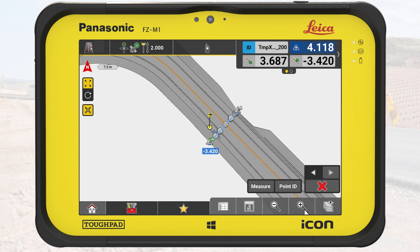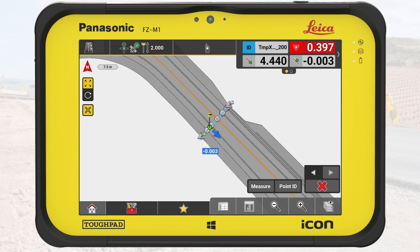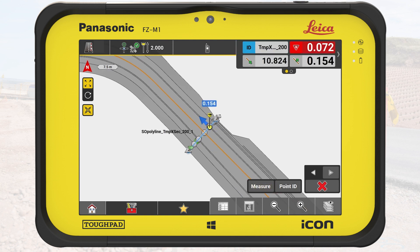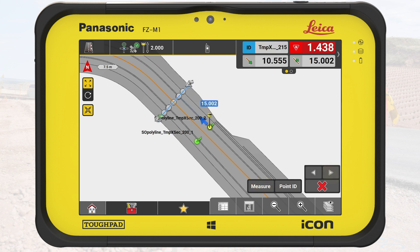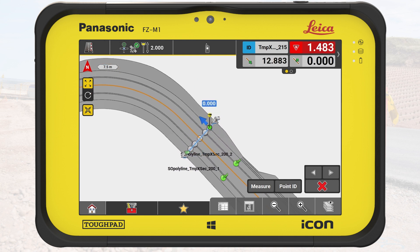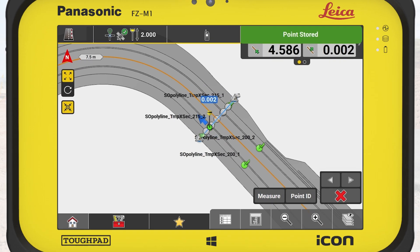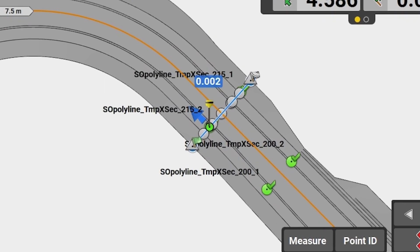In this exercise, we stake out the cross-section at two locations along this road. We walk towards the line and store the points. We tap on the forward button to display the next cross-section. The temporary cross-section is automatically selected. We store two points against the line again. The stakeout points are stored with a predefined name. If we stake out the cross-section line, we use the chainage as a prefix value in the name.